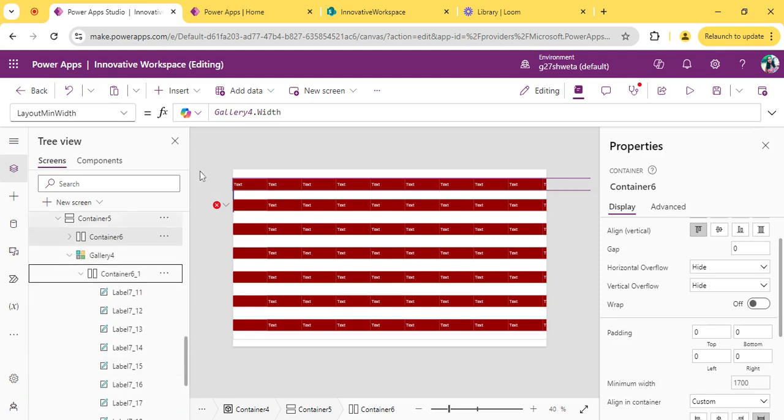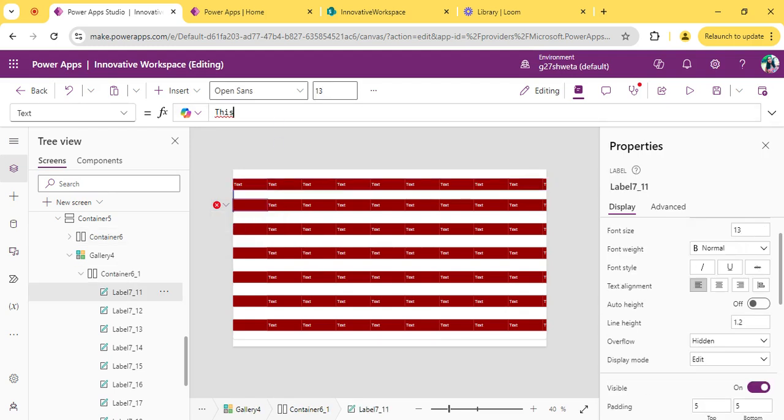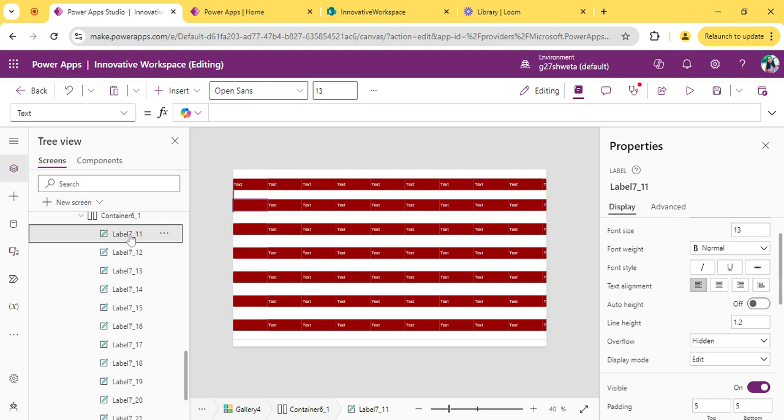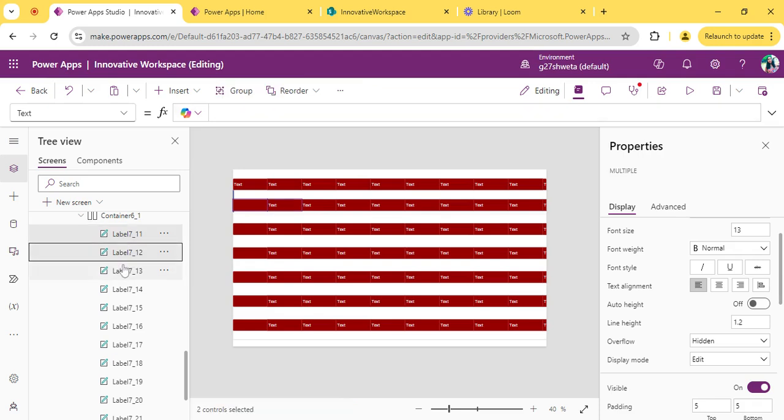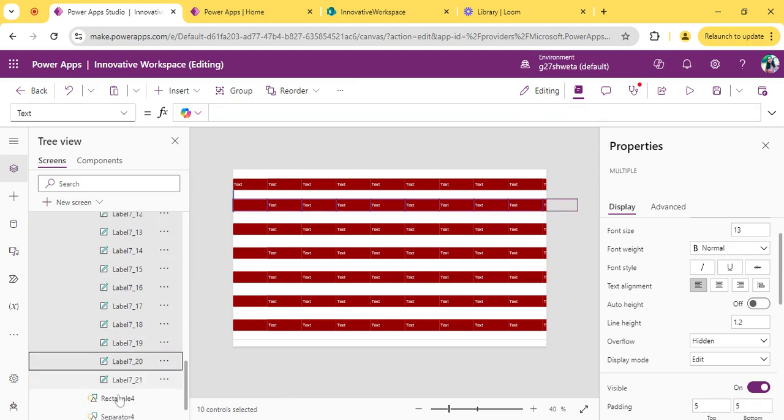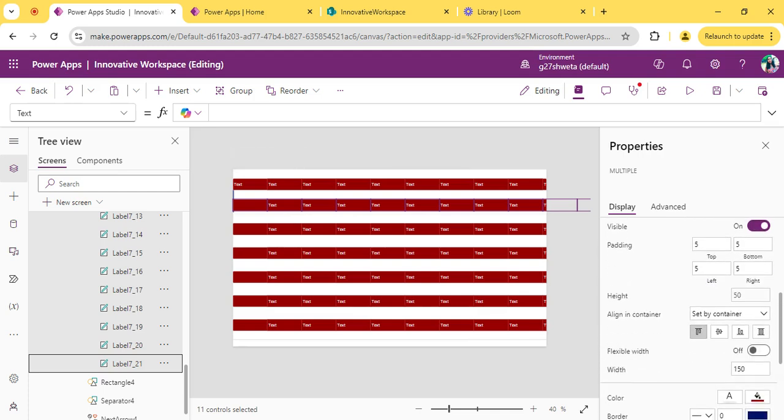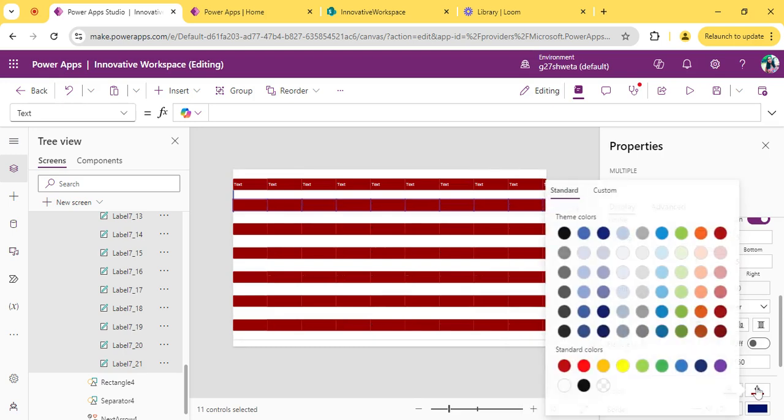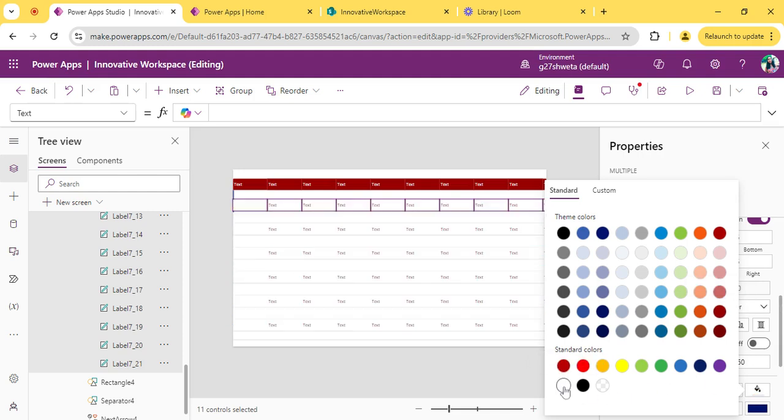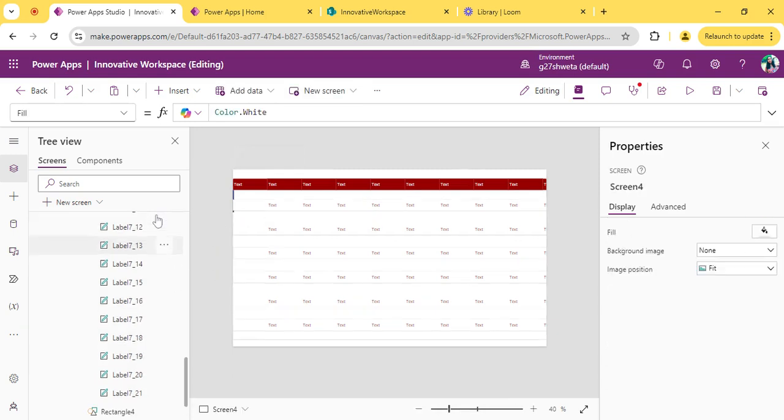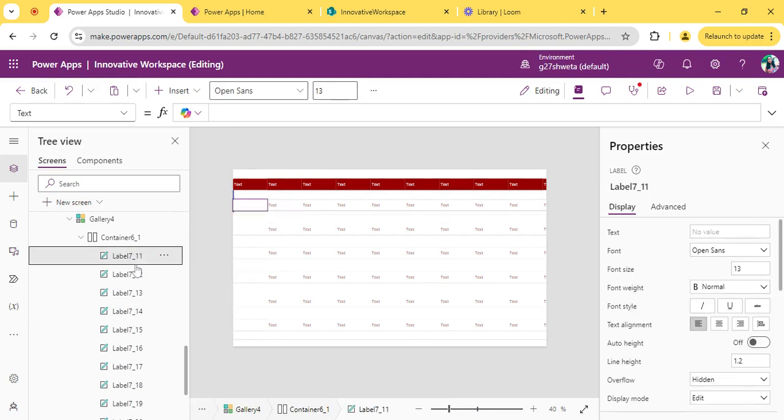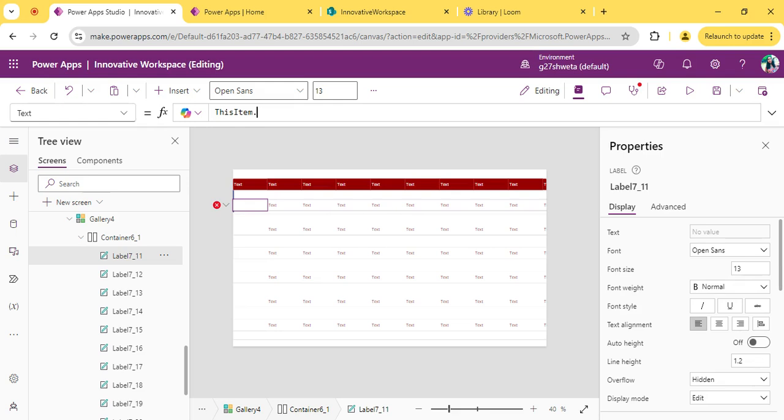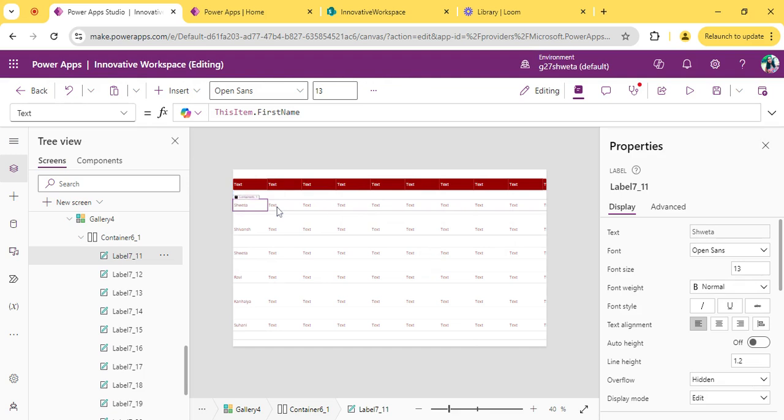Now for this container which we have added inside the gallery, by pressing control you can select all the labels and change the text color. I am making it contrast with the header. The first label I am giving thisitem.FirstName - it is my column name, you can use your column name.